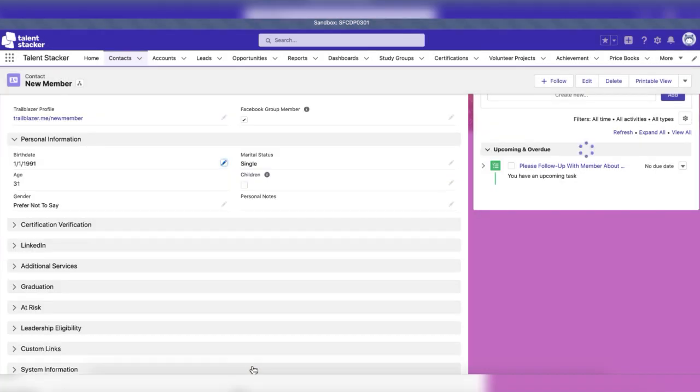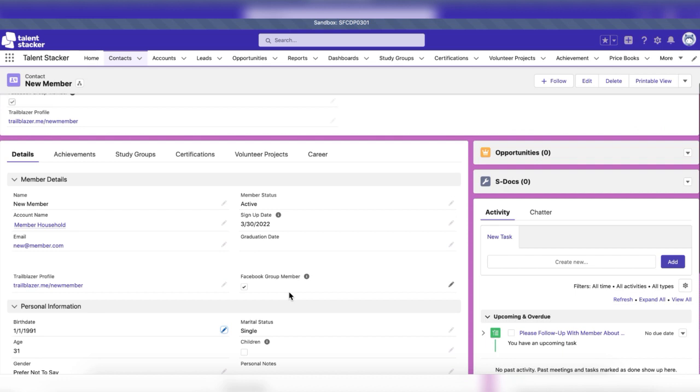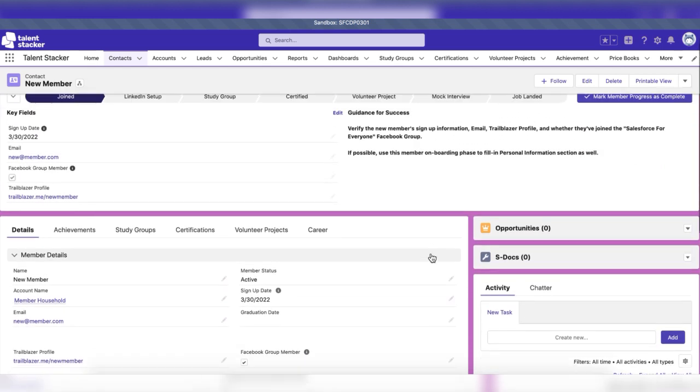Once the stage has been completed, click mark member progress as complete to move to the next step in the member progress path.